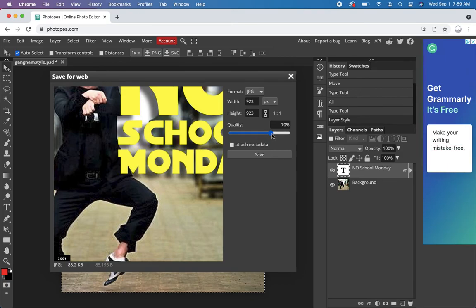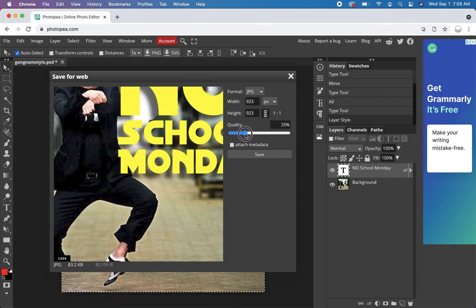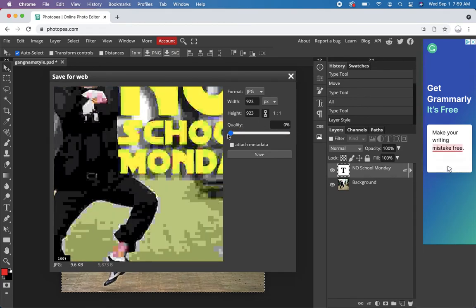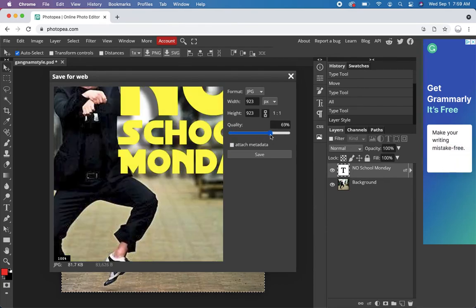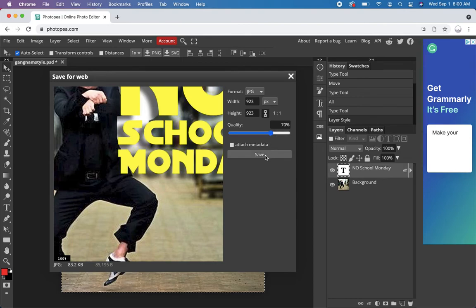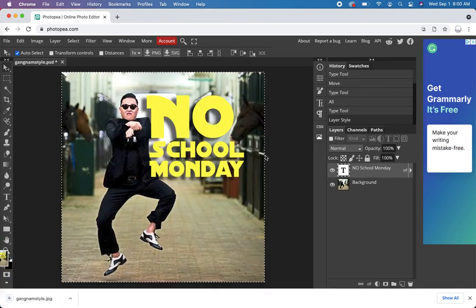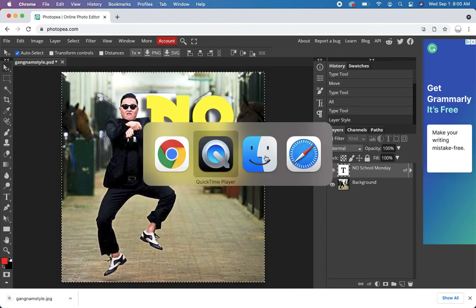So you can make a hundred percent. You can make it really low. If I make it really low, it's probably going to, that looks awful. Let's go back up to 70. But it gives you a preview of how it looks. Save. Cool.